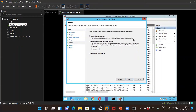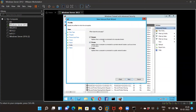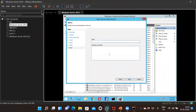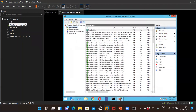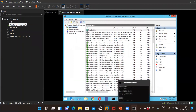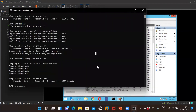Select 'Allow this connection' — this includes connections protected with IPsec as well as those that are not. Click Next. You don't need to make any changes on the next screen, so click Next again. Give a name to the rule, optionally add a description, and click Finish.